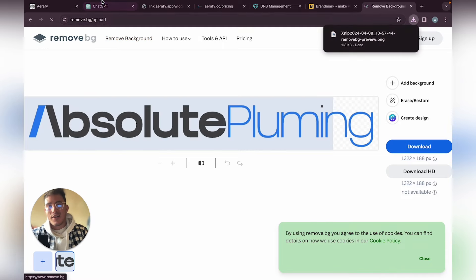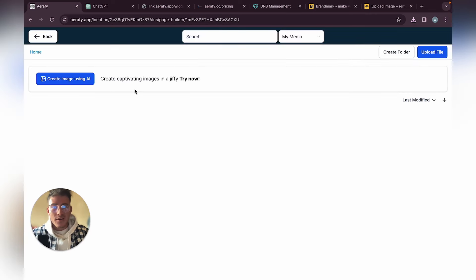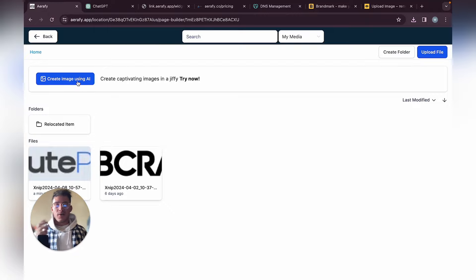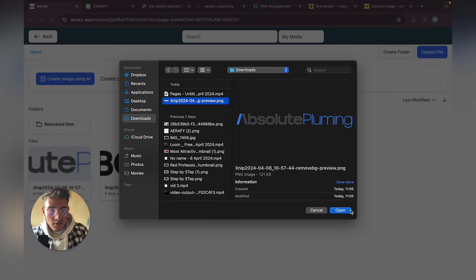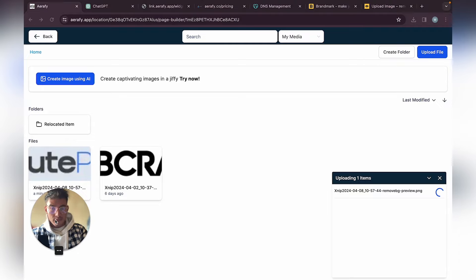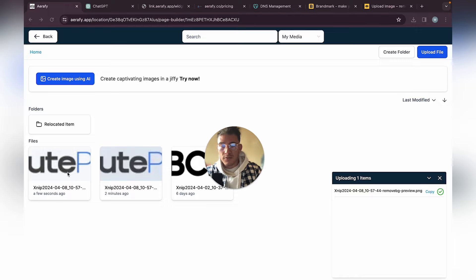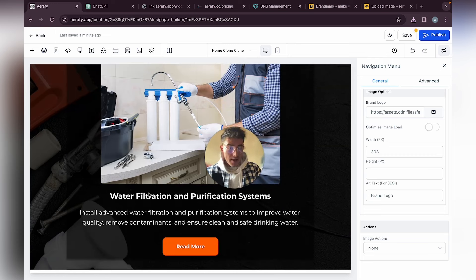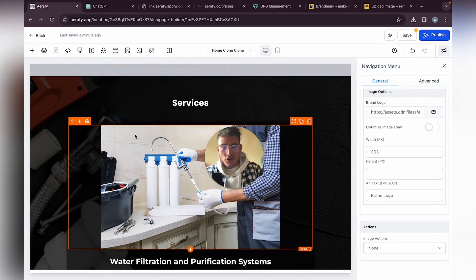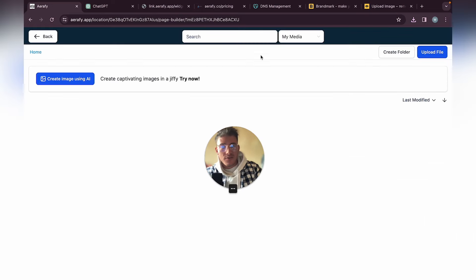Now download the logo without a background color and go back here to upload it again. You can also use AI to create photos. In general, let me show you a few things — let's say you want to change these photos. The default photos are really nice, but if a client has their own photos they want to use, you can just upload them.